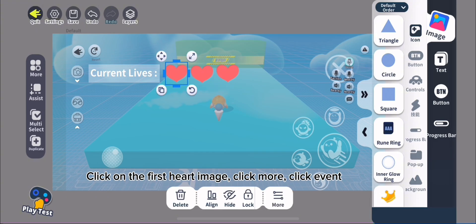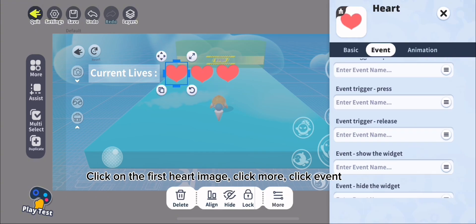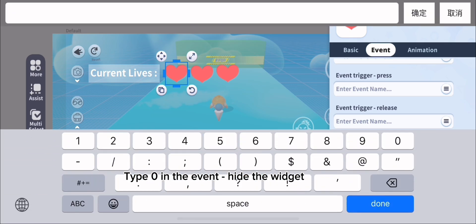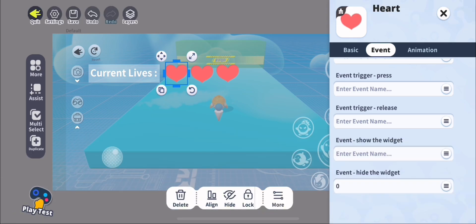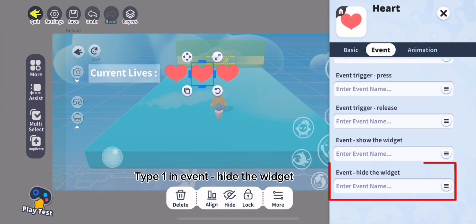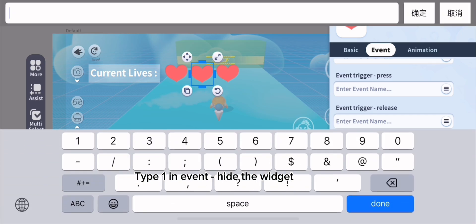Click on the first heart image. Click More, click Event. Type 0 in the event, hide the widget. Click on the second heart image. Type 1 in Event, hide the widget.